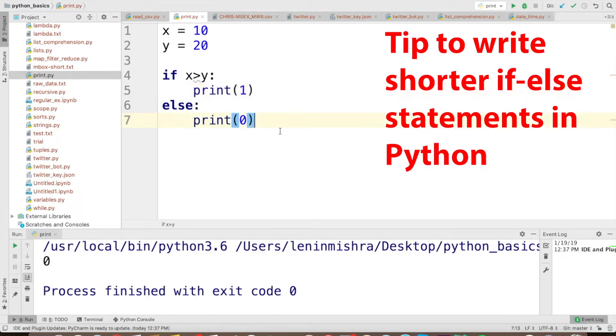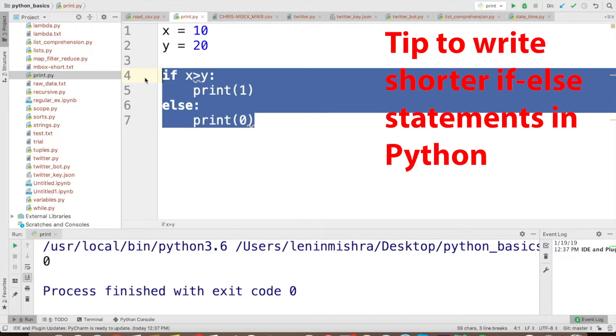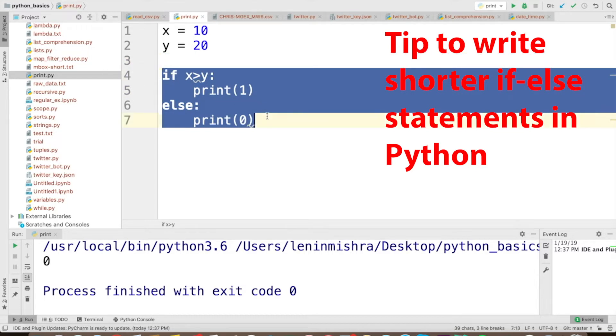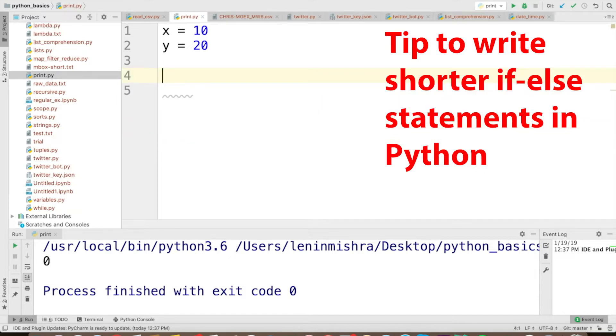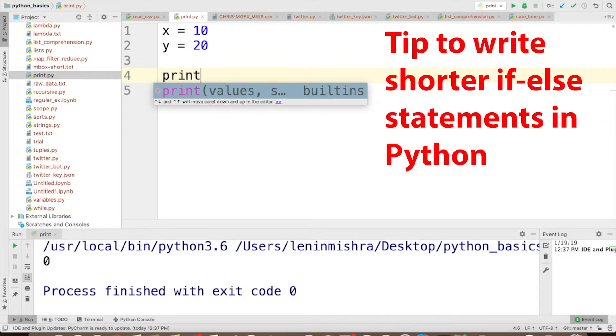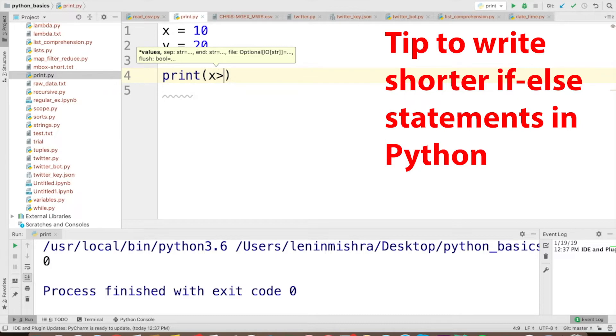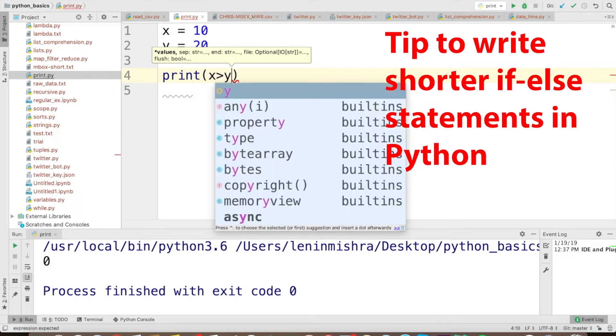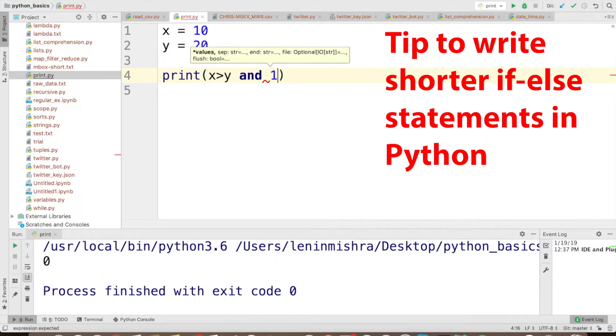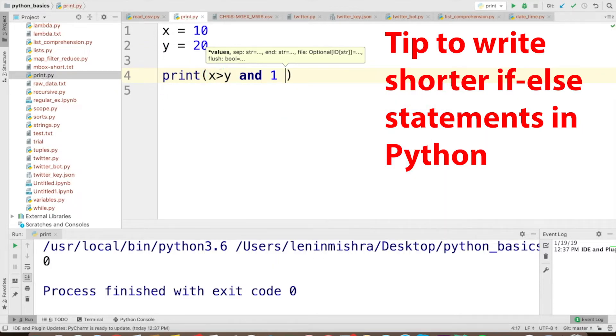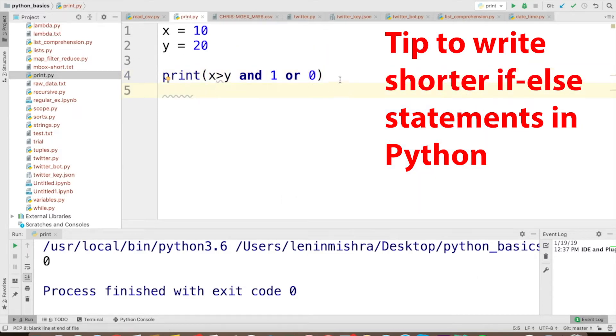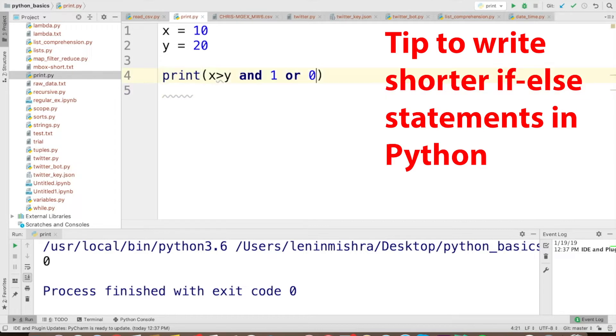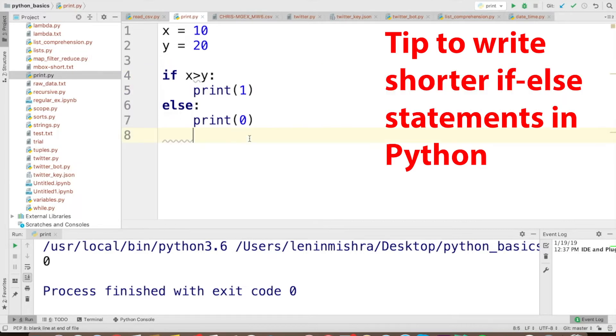Now there is a short way in which we can write this whole if else condition. What I can do is simply write, let's remove this unnecessary, print x greater than y and one or zero. So basically, actually, you know what? Let me first copy this and then you can see the comparison basically.